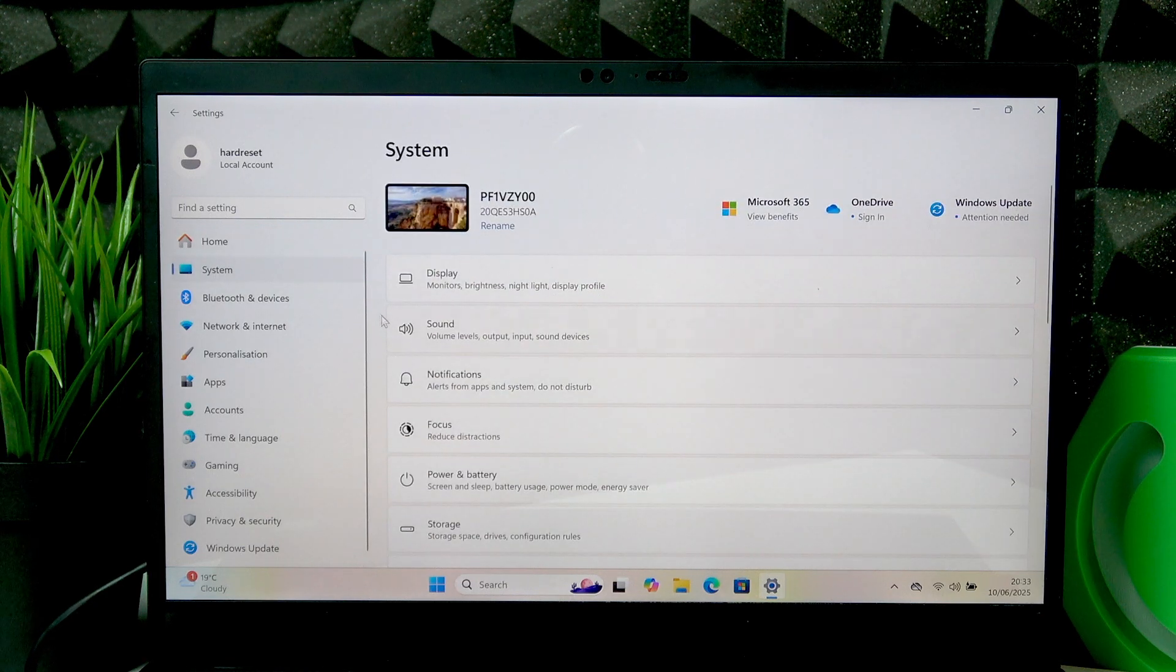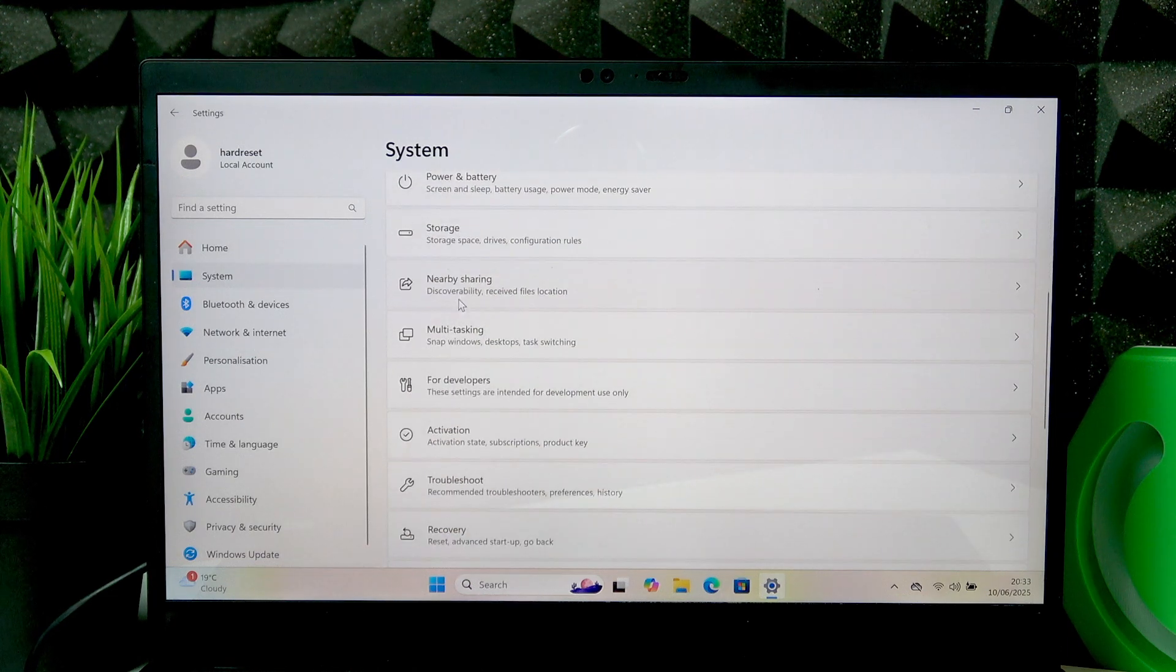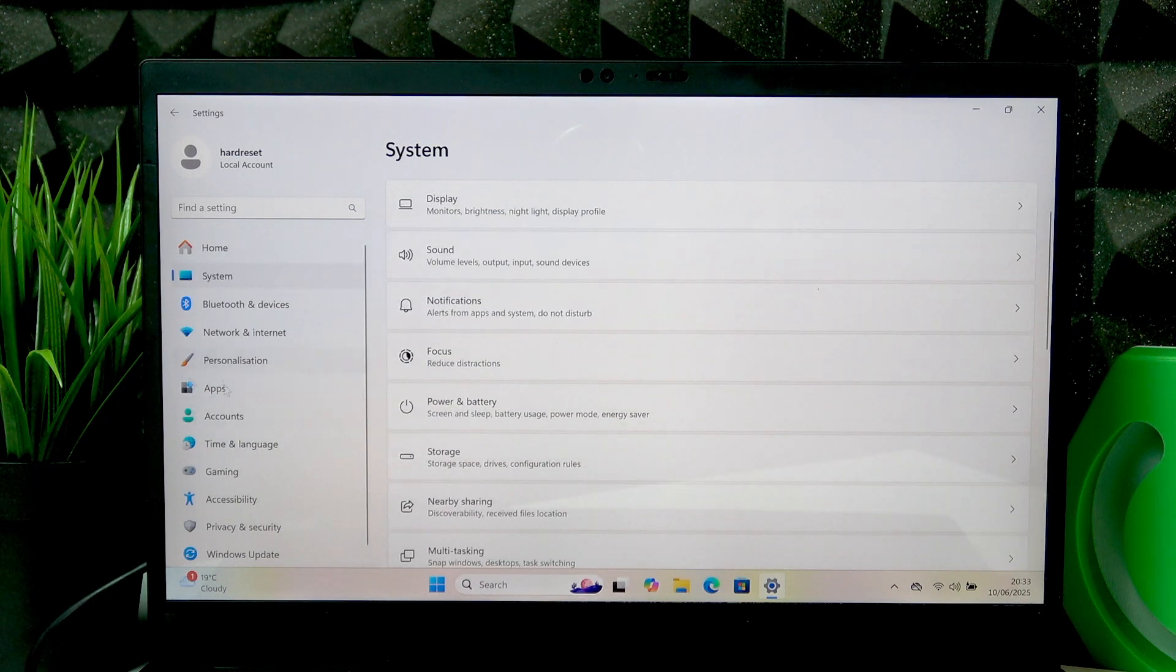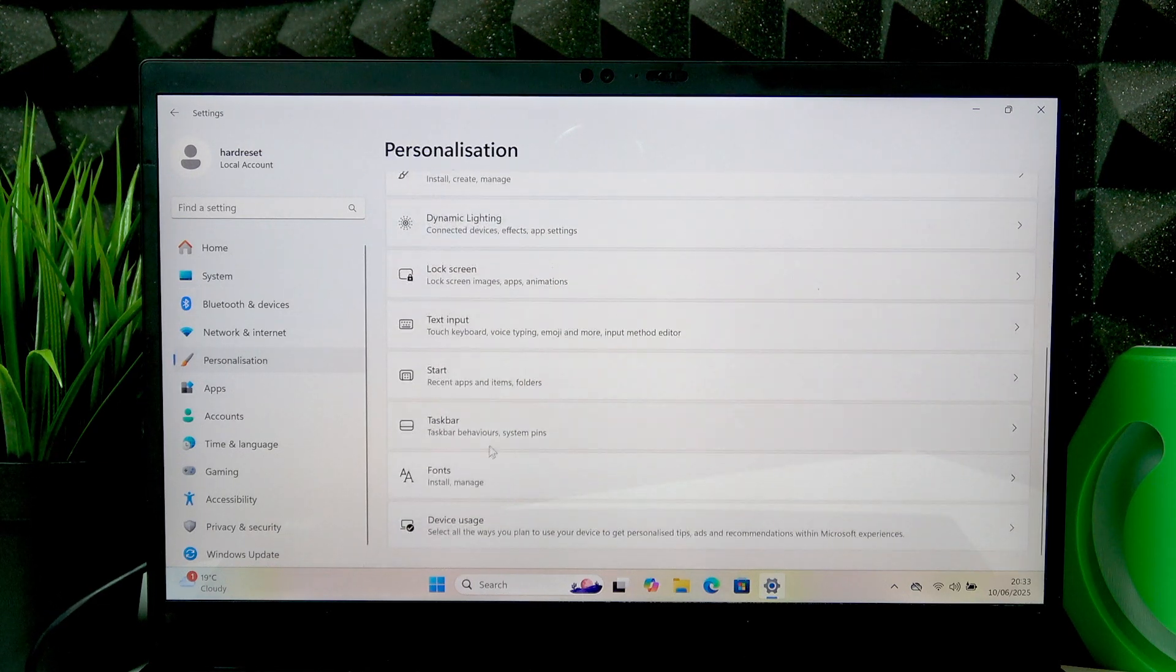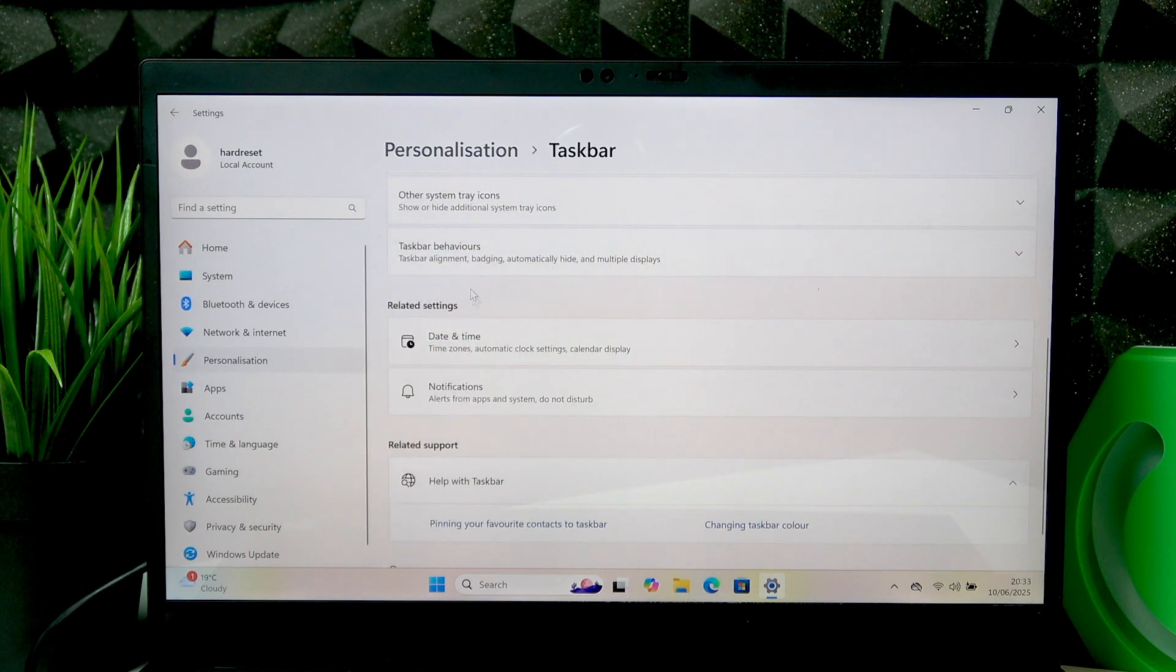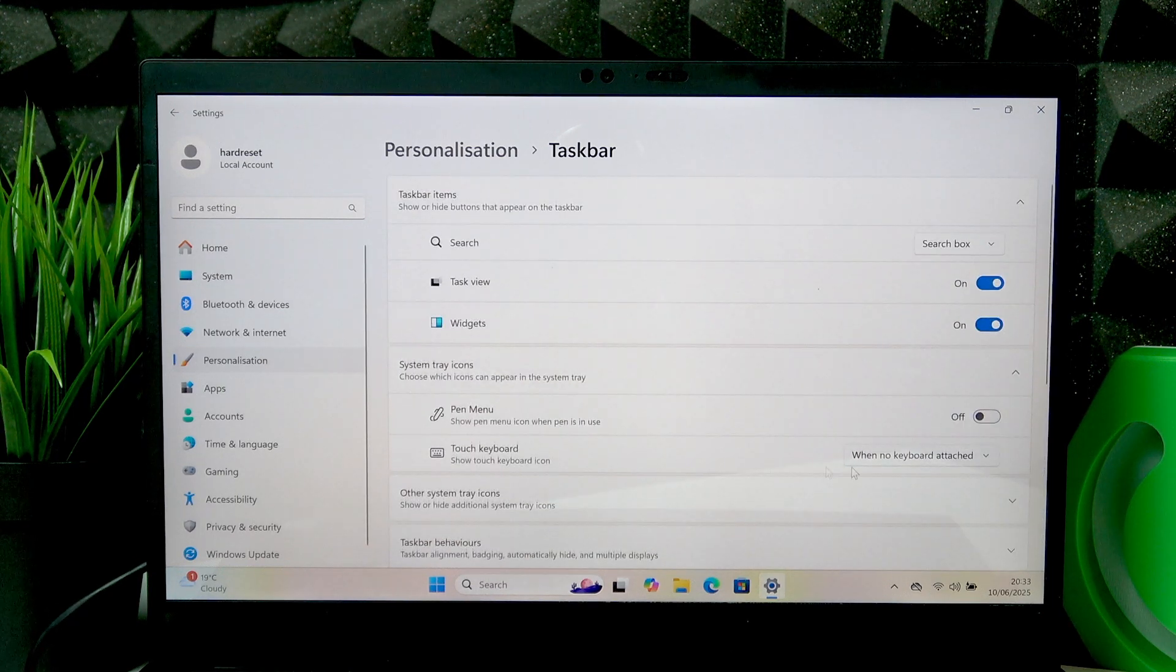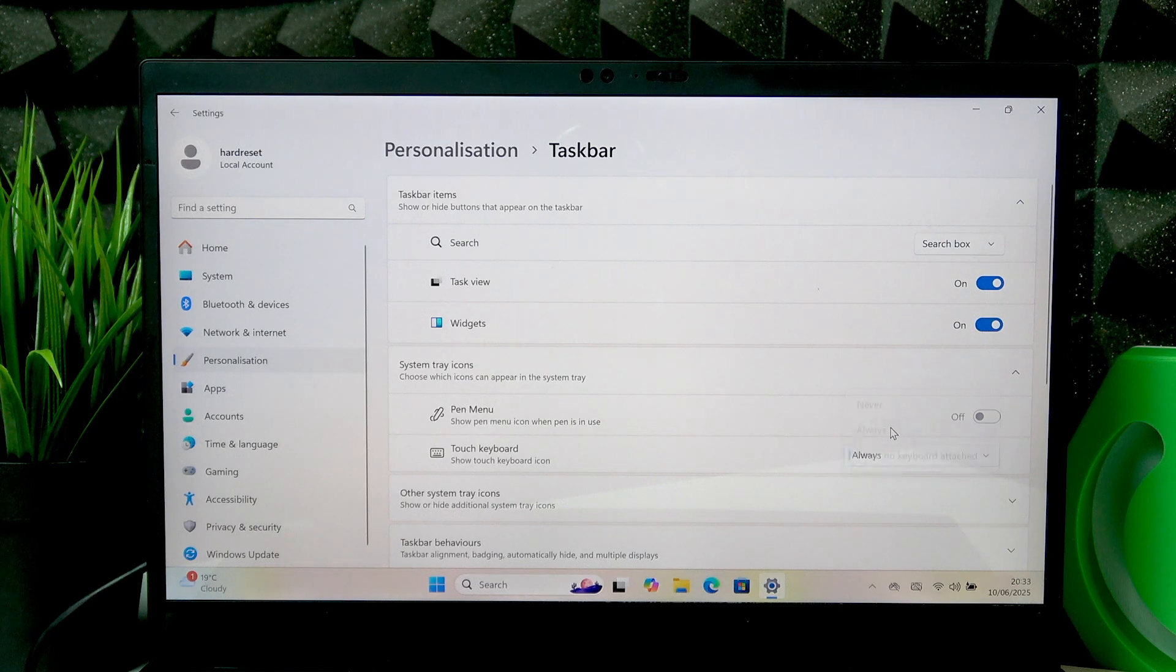You can go to System, then go to Taskbar. Oh, excuse me, you don't have to go to System, you have to go to Personalization. Then select Taskbar right here. And then scroll down to Touch Keyboard option and change this option to Always.